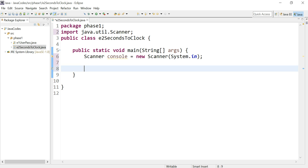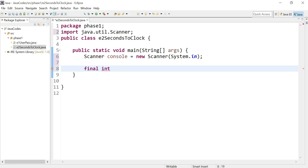Then we're going to declare the seconds in a minute and the minutes in an hour. What we're going to do is finalize them, which basically means it will define an entity that may only be assigned once.